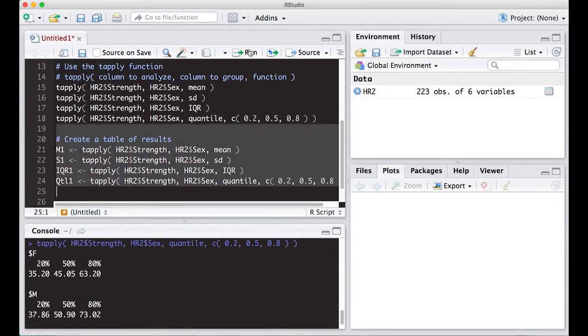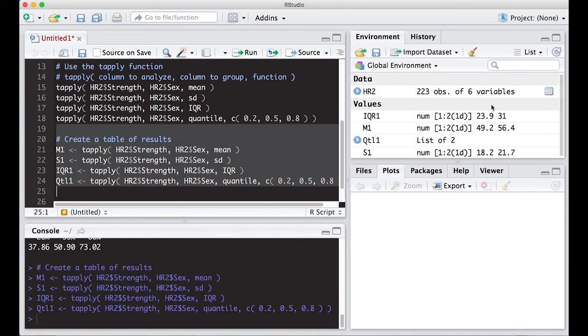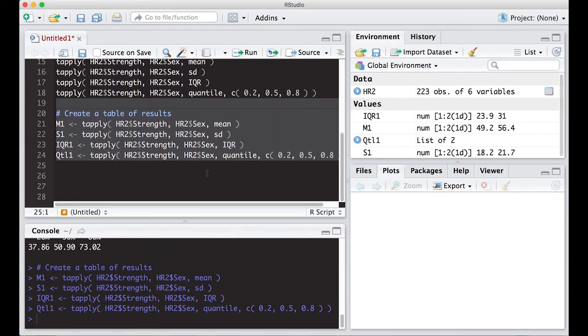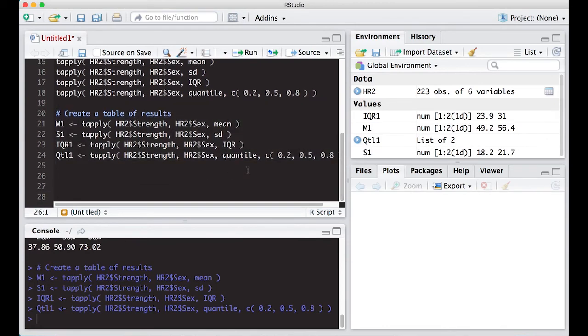So put here QTL1. And this will write each one of these into these variables. And when I run them, you will see them show up over here in the values or in the global environment. And notice QTL1 is a list of two. Like I said, it produces a list.